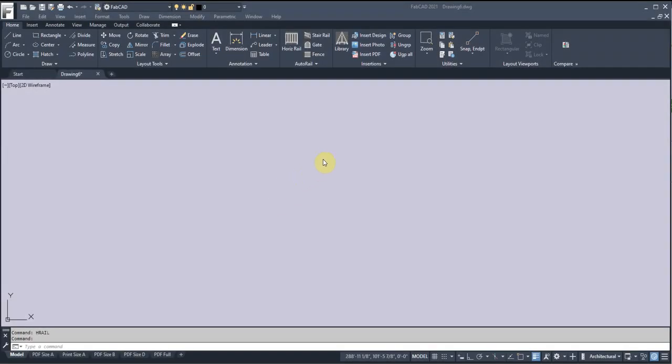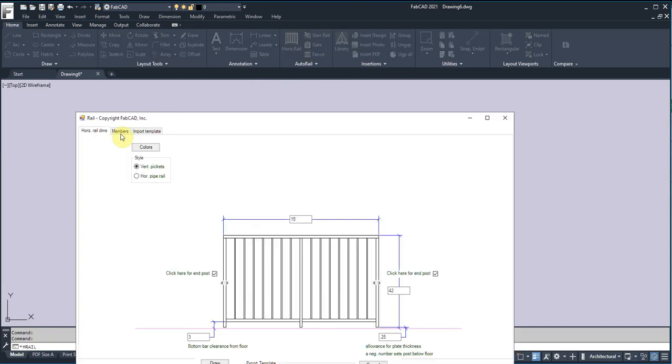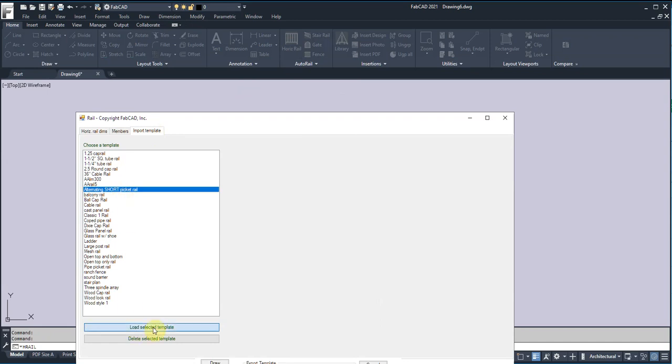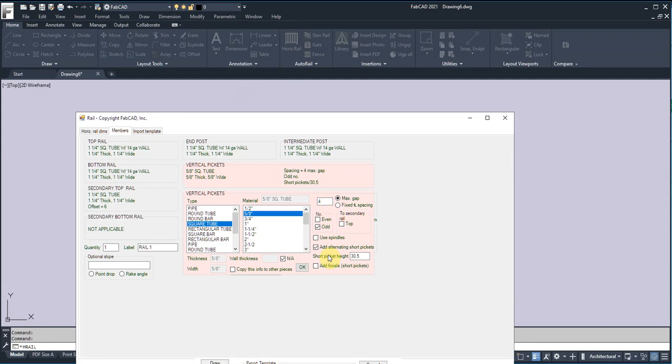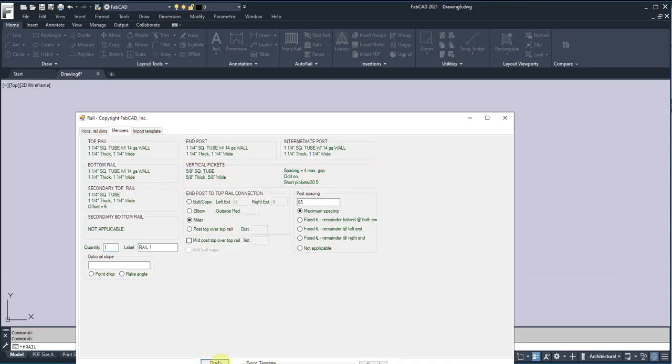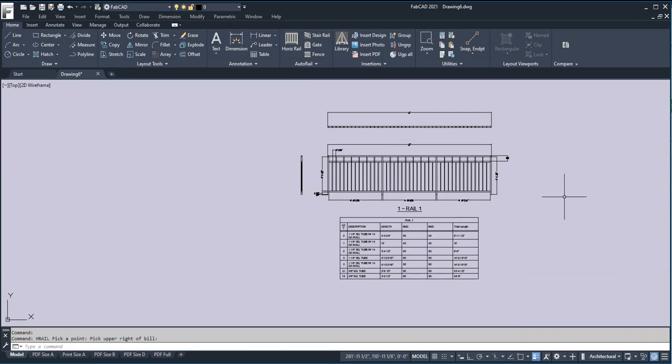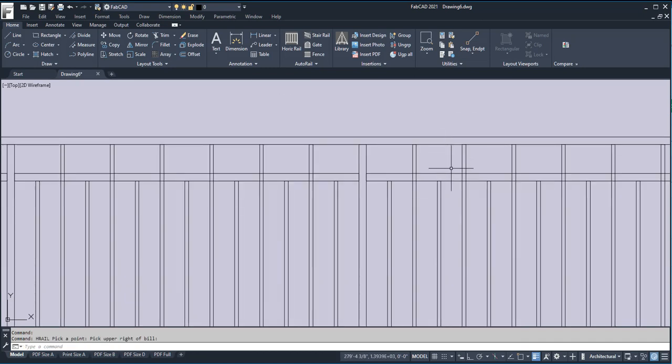For those of you with older versions, we have some neat new features. Let me click on the Horizontal Rail here and import a template called Alternating Short Pickets. When I load this and go to the members, to the pickets, you'll see an option: Add Alternating Short Pickets, and you put in the length, and you can add finials to that too. That works great with the gates if you want to do a Puppy Picket Gate. So I'm going to click OK here and draw it, and there's the Alternating Short Pickets. Save you a lot of time there.